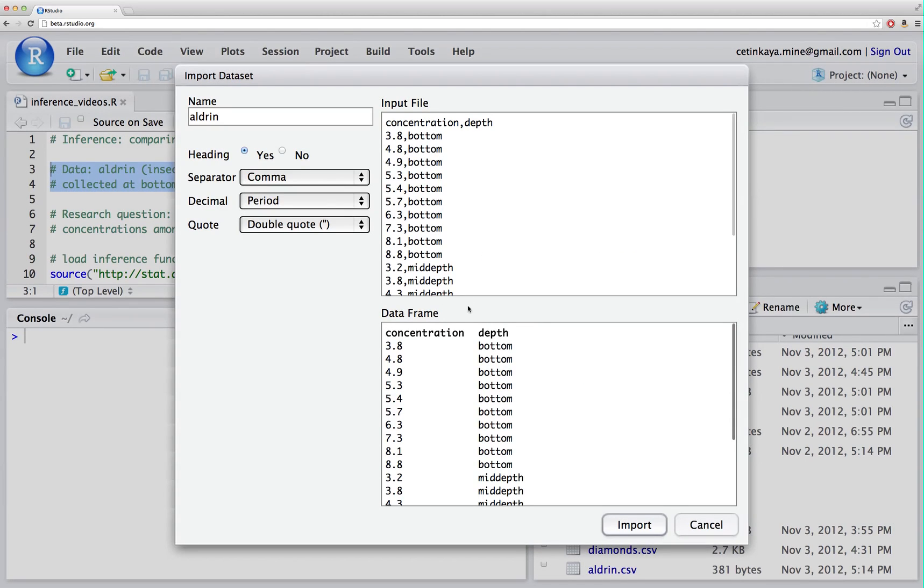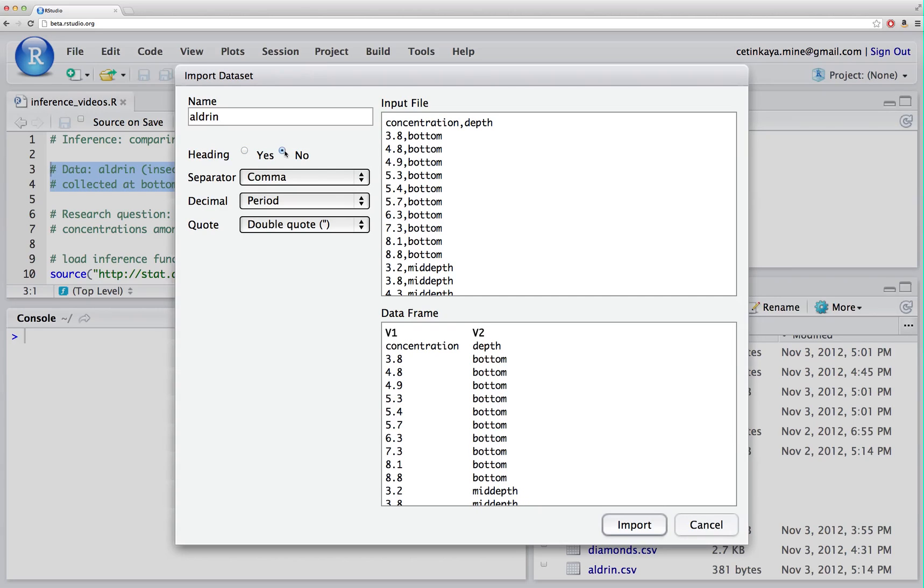I want to make sure that the first row shows up as a header row. If it doesn't, chances are your radio button is selected as no and you want to convert that back to yes.